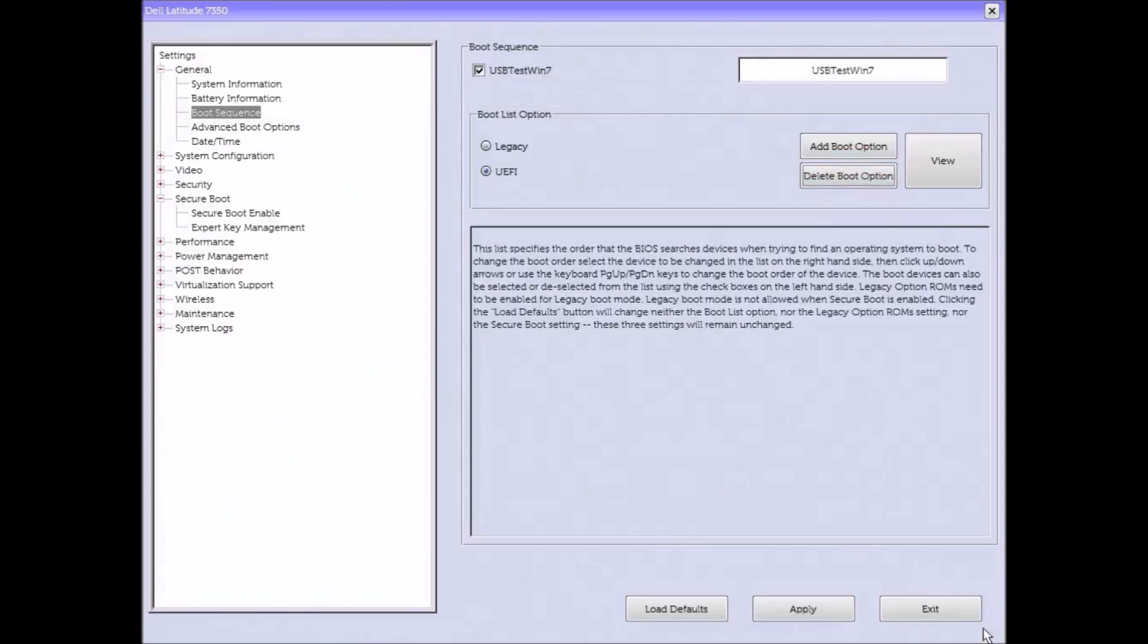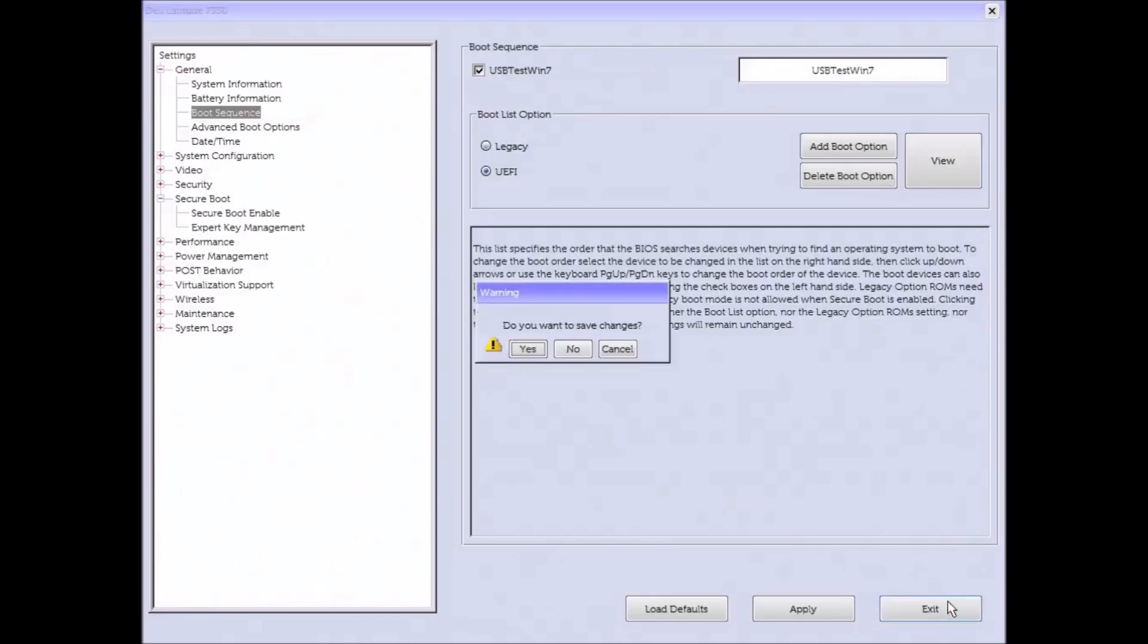This is the UEFI BIOS settings set correctly for a Windows 7 64-bit installation.